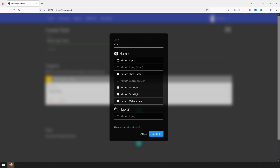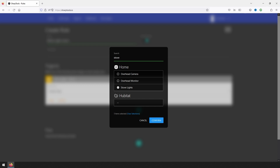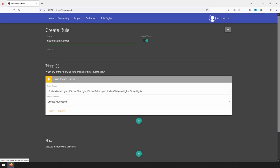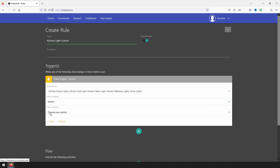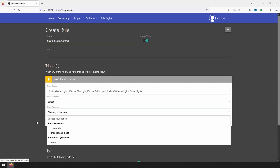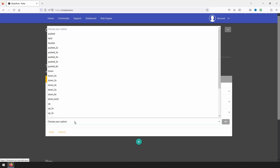I actually have one more light switch, so I will search for it. The four previously selected devices stay selected even when switching searches. Once all of your devices are selected, click on confirm. Next, click on the drop-down menu under 'select attribute,' and for my light switches I will select button. Under 'select operator,' click the drop-down menu and select 'changes to.' Then select the drop-down menu once more and select 'up_2x.'